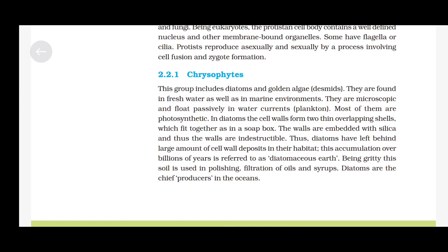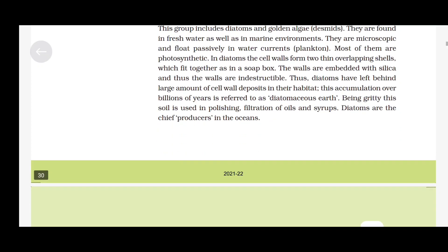Chrysophytes: This group includes diatoms and golden algae (desmids). They are found in freshwater as well as in marine environments. They are microscopic and float passively in water currents (plankton). Most of them are photosynthetic. In diatoms, the cell walls form two thin overlapping shells which fit together as in a soap box. The walls are embedded with silica and thus are indestructible. Diatoms have left behind large amounts of cell wall deposits in their habitat. This accumulation over billions of years is referred to as diatomaceous earth. Being gritty, this soil is used in polishing and filtration of oils and syrups. Diatoms are the chief producers in oceans.